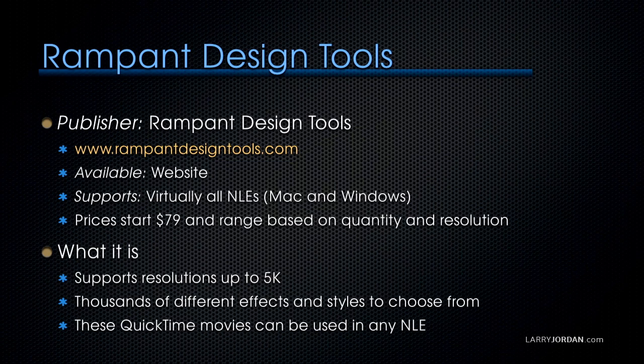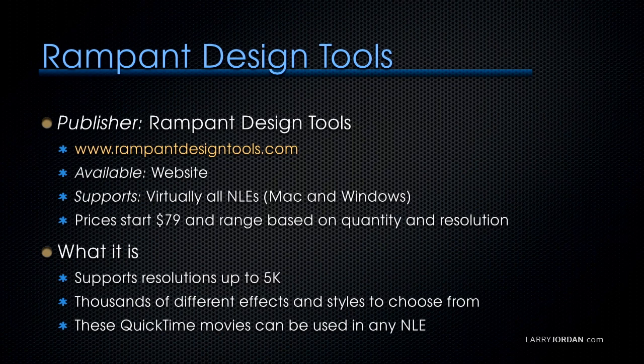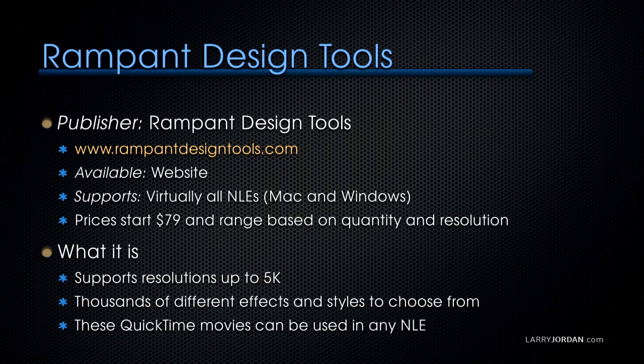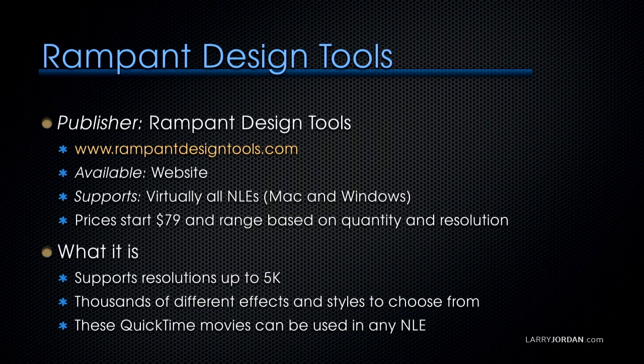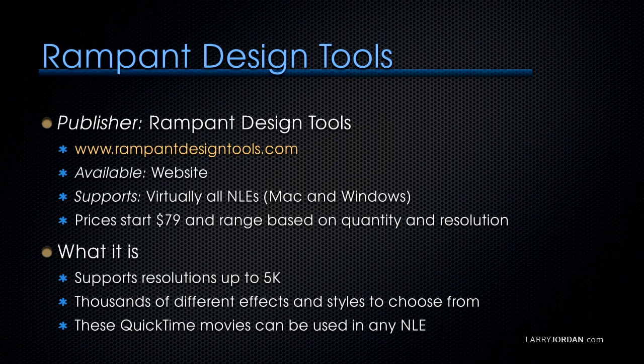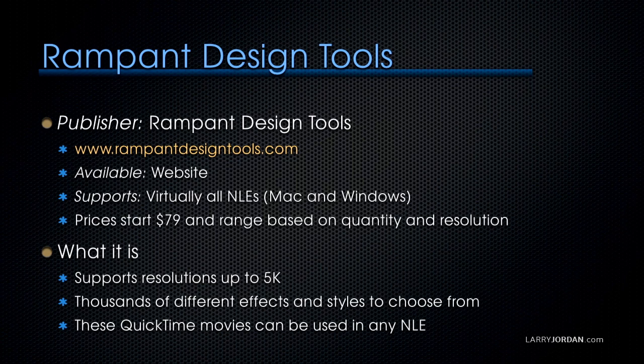Rampant Design Tools is at rampantdesigntools.com. Products are available at their website. It also supports virtually all NLEs on both Mac and Windows. Prices start at $79 for their smaller collections and range based upon the quantity of clips and resolution. Rampant supports resolutions up to 5K, and they literally have thousands of different effects and styles to choose from. And these QuickTime movies can be used in any NLE.